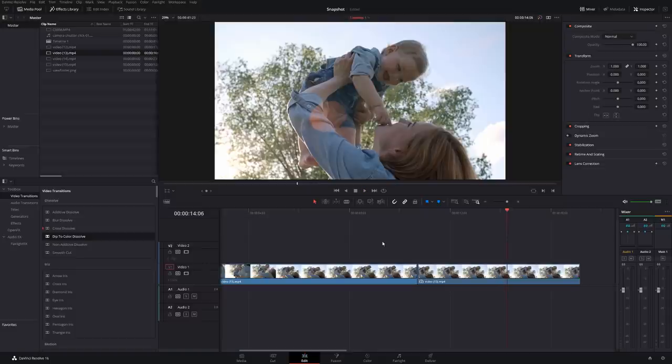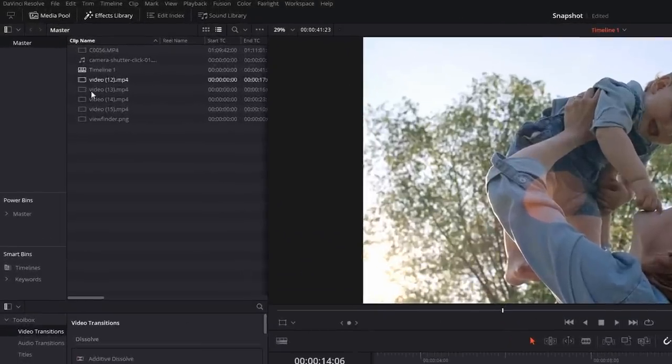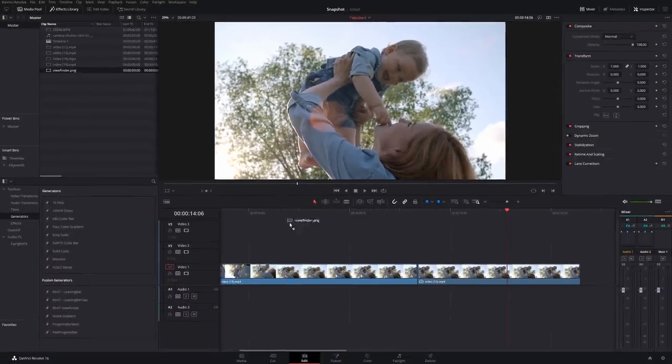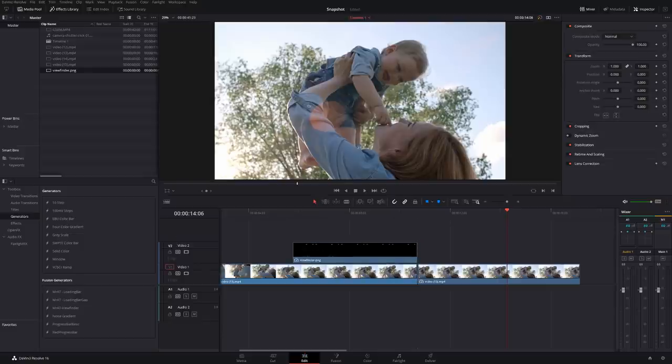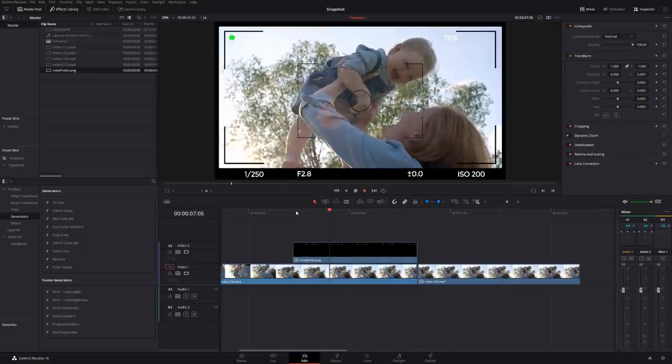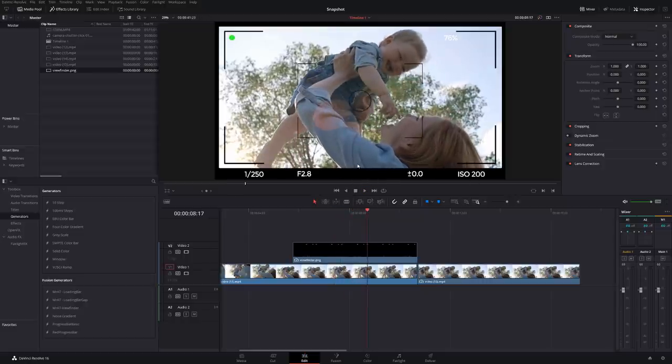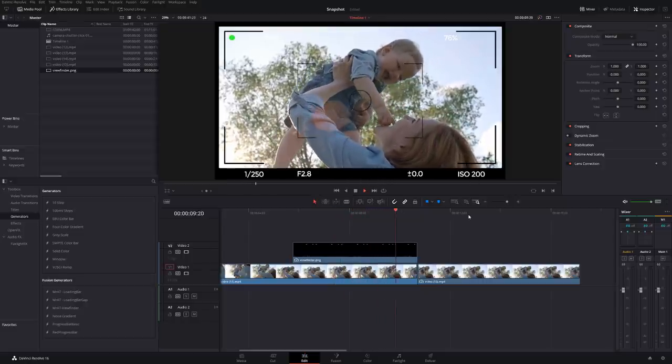Now we can just apply our overlay. Just grab it from within your media pool. It should be called viewfinder.png. I'm going to put that on there. So because it's a PNG, it's see-through, so it looks something like that. We've got our overlay, but we can still see our footage underneath.